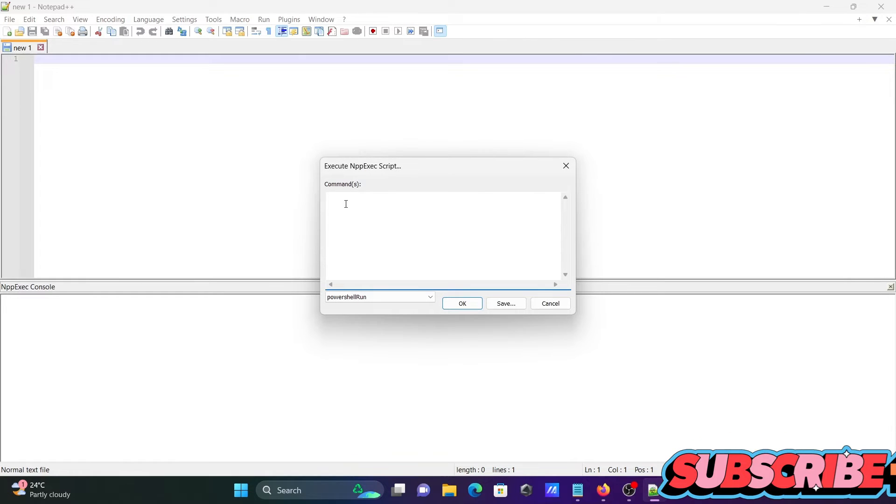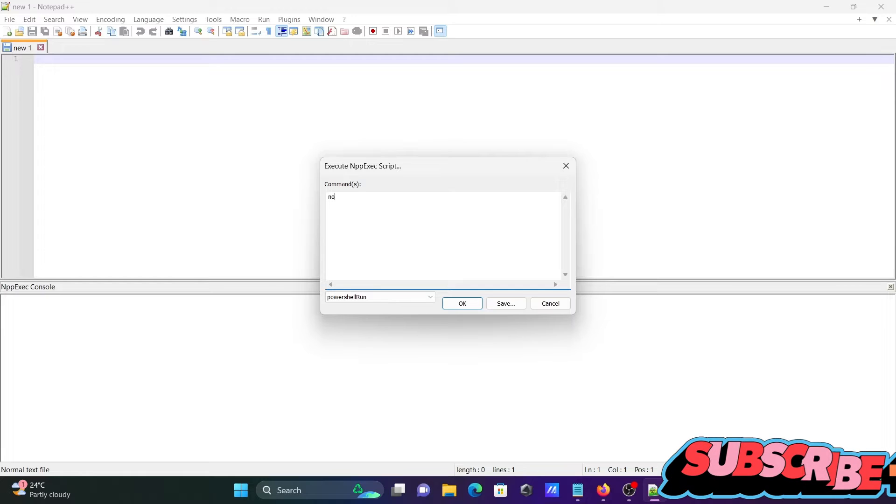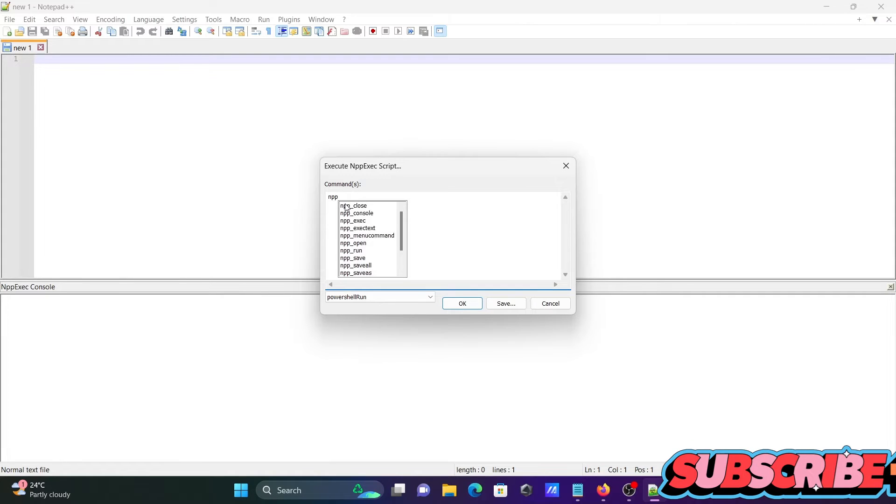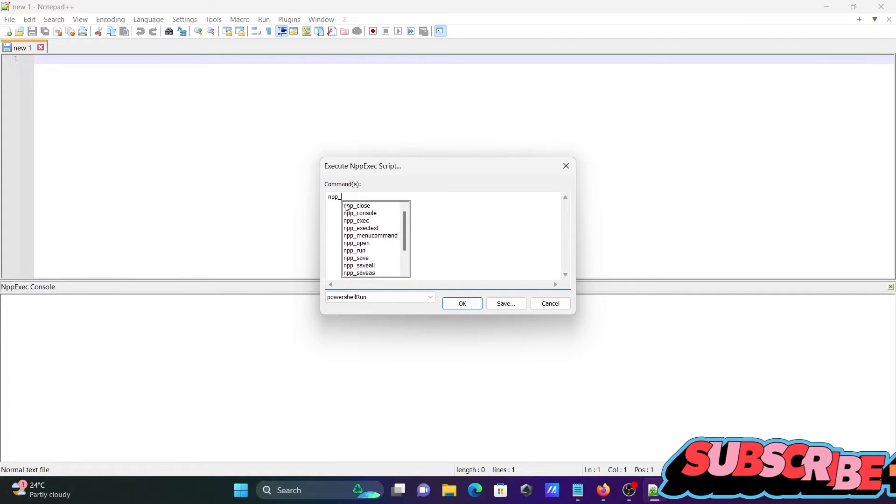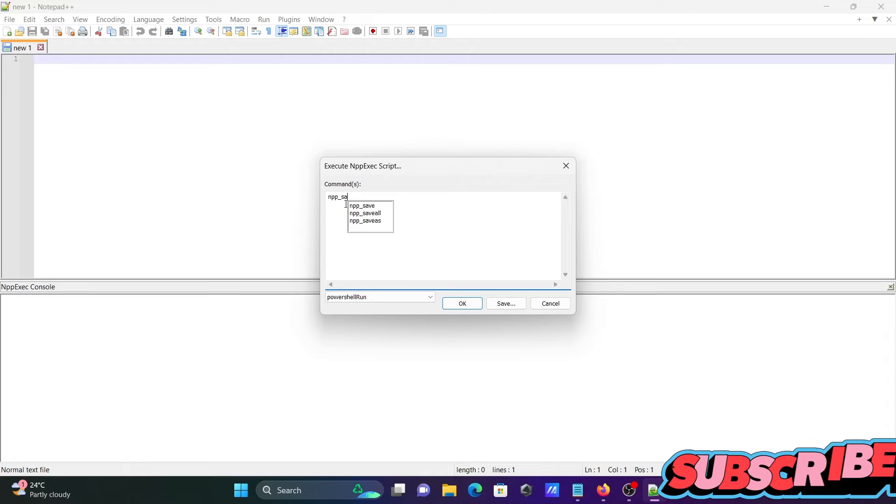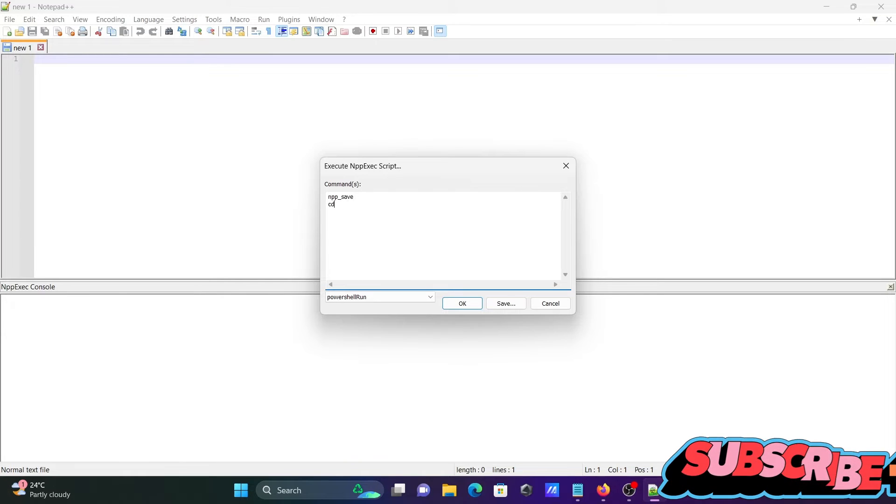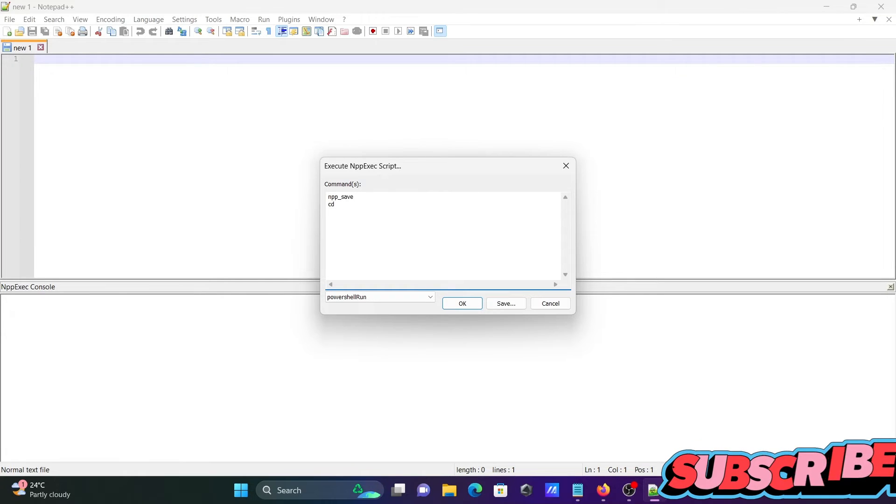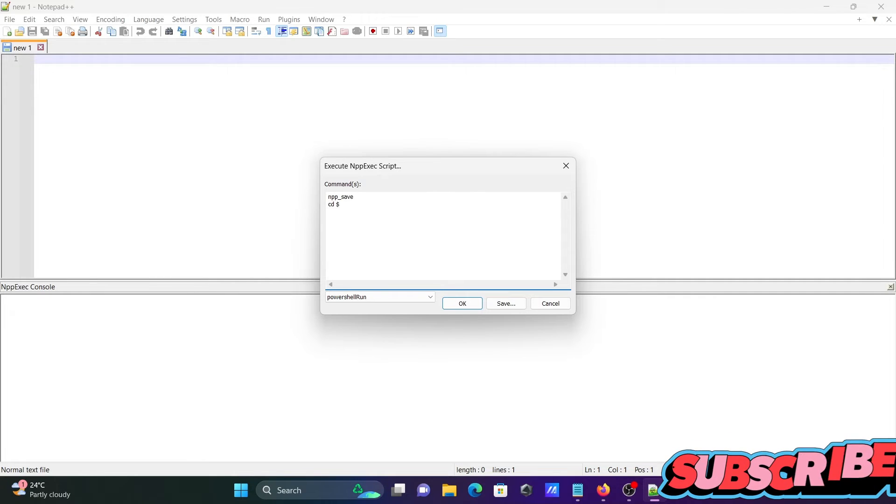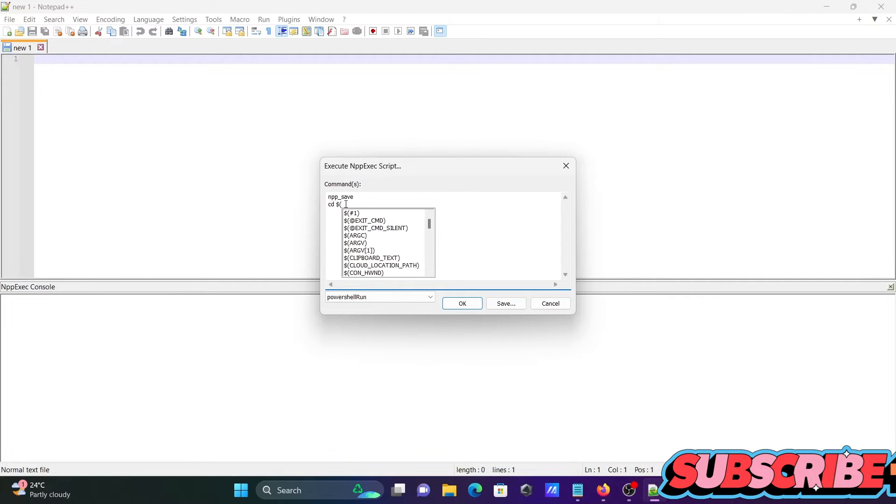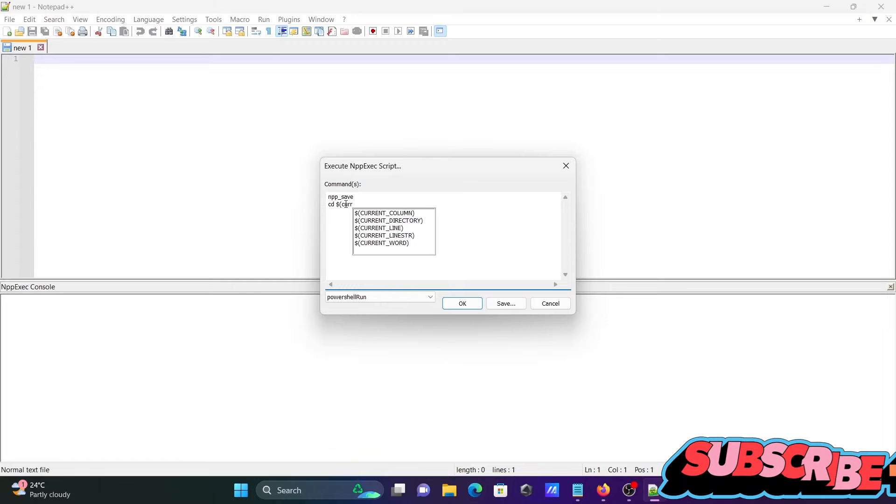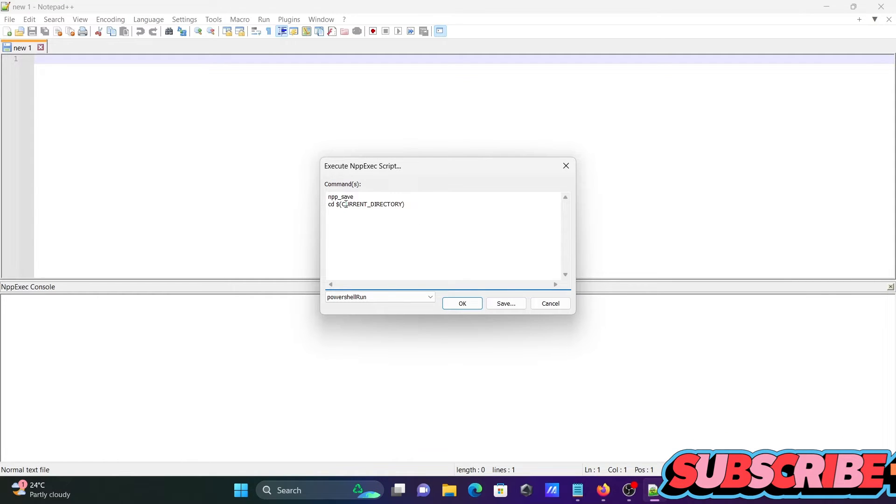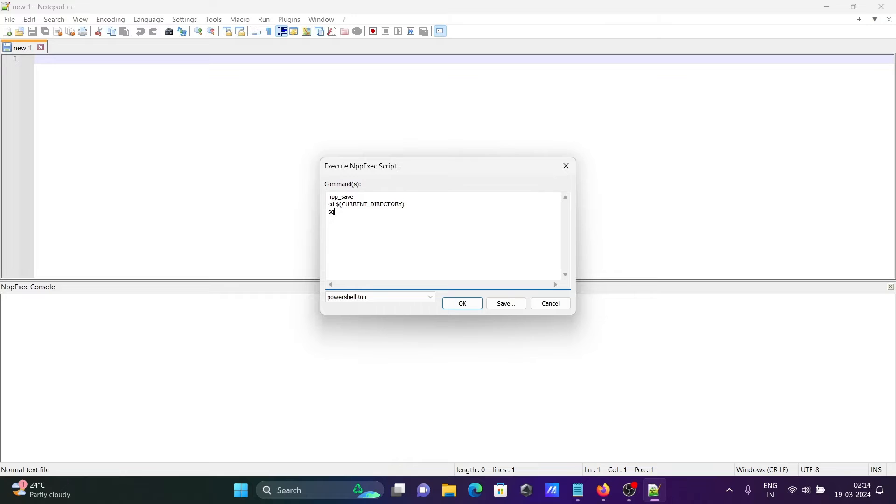Next thing is you need to write the command: npp_save, then use cd with the current directory, and write sqlplus scott/tiger to connect with Oracle.